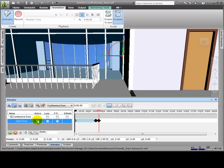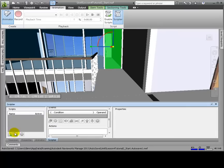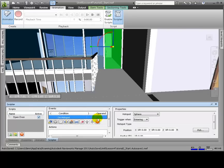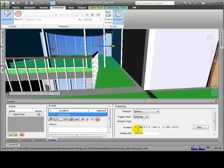Stop the animator playback and uncheck PP, Infinite, and Loop. From the Animation tab, we'll choose Scriptor. We'll click Add New Script and rename it. In the Events section, we'll click on the Hotspot icon. Now in the Properties section, click Pick, which will change the cursor to a crosshair. We'll click the center of the door or near the handle. Let's change the radius to 6 feet. As a result, this hotspot is a sphere with a 6 foot radius positioned at the center of the door. When we enter that sphere, the event will be triggered.